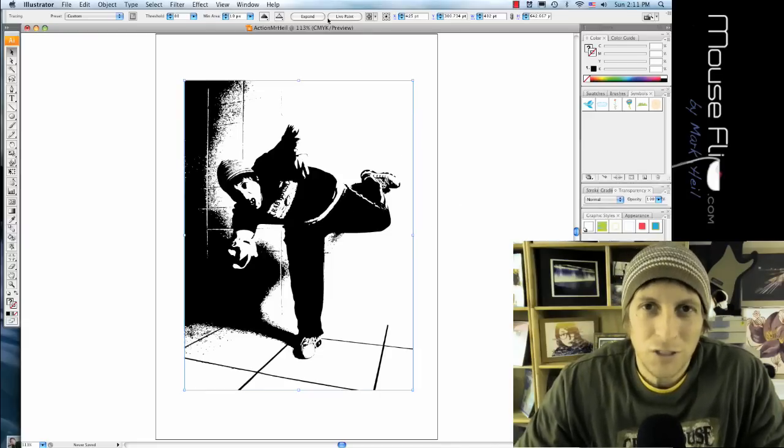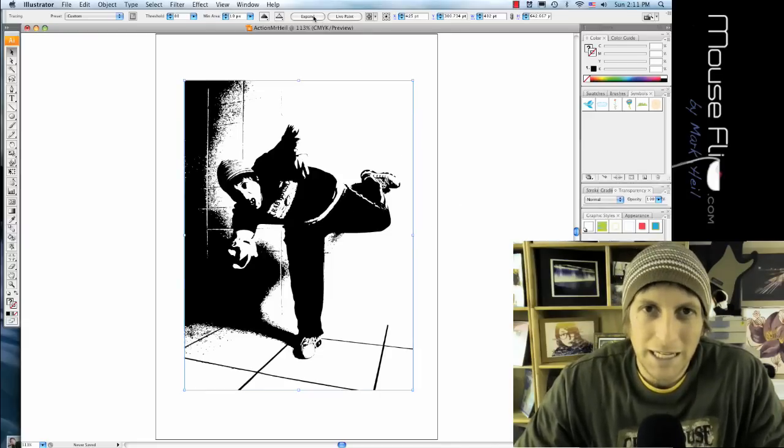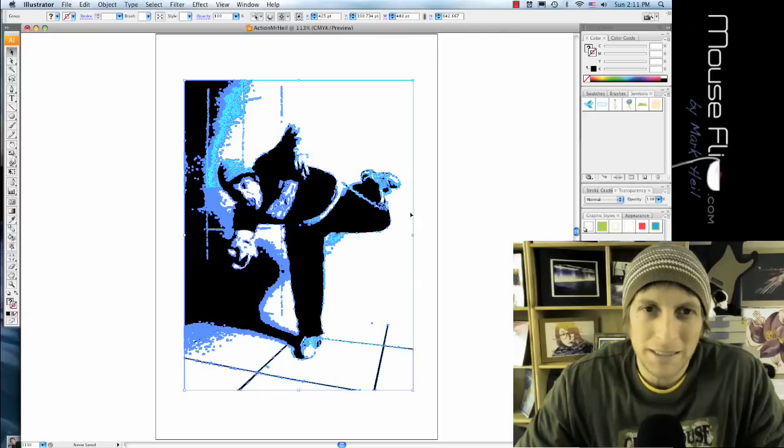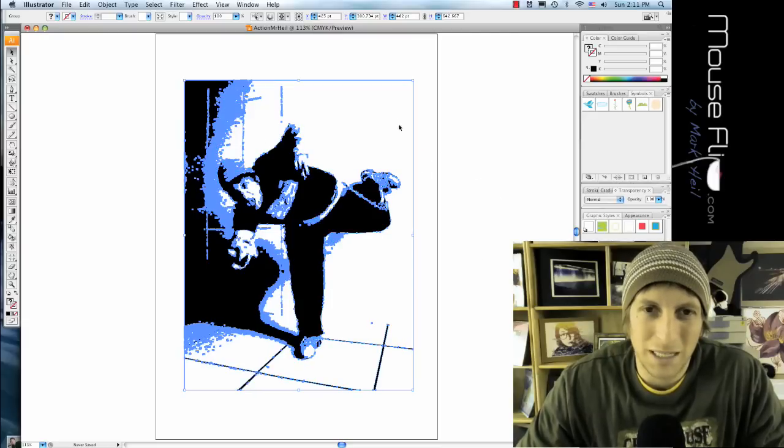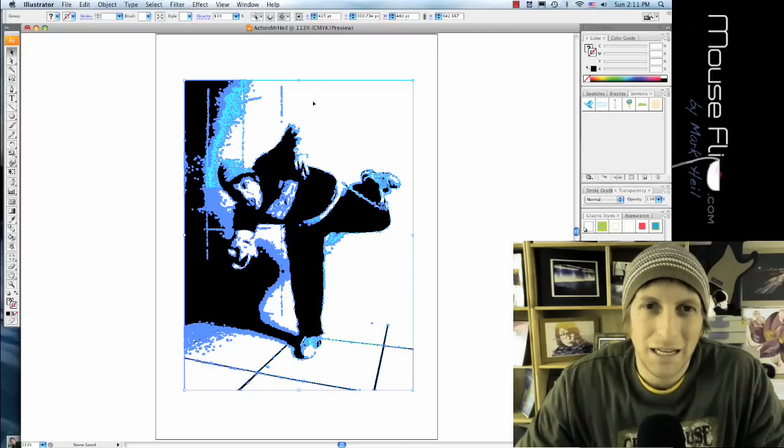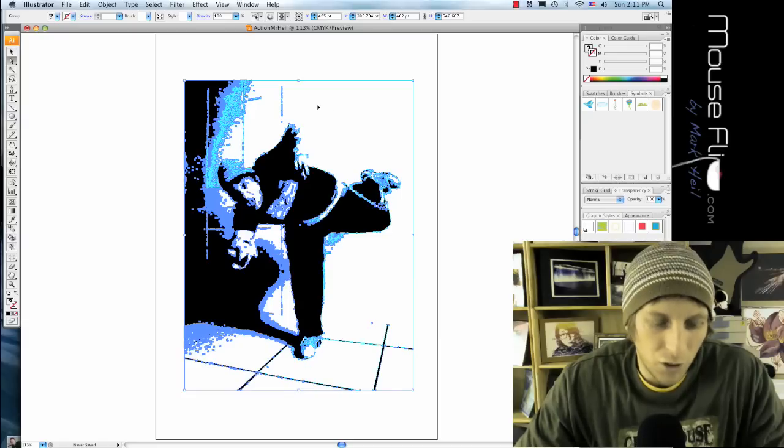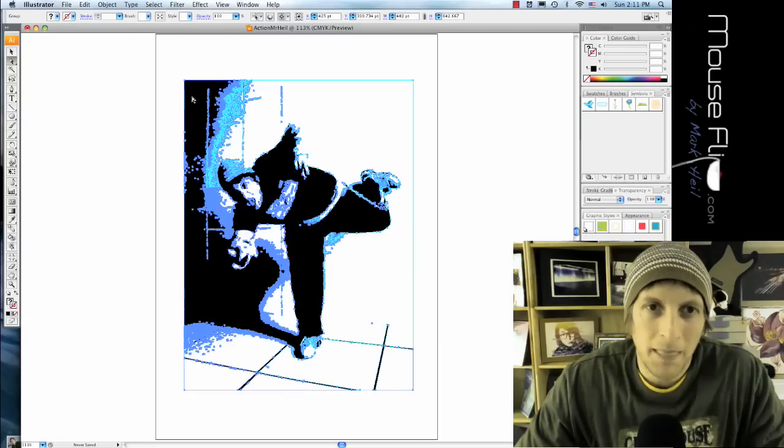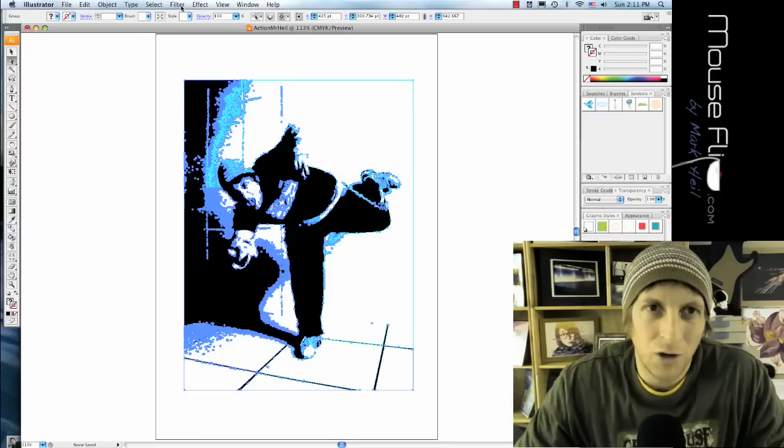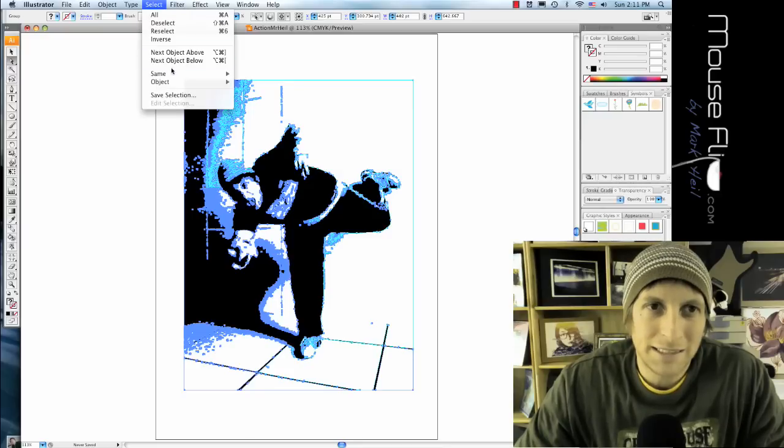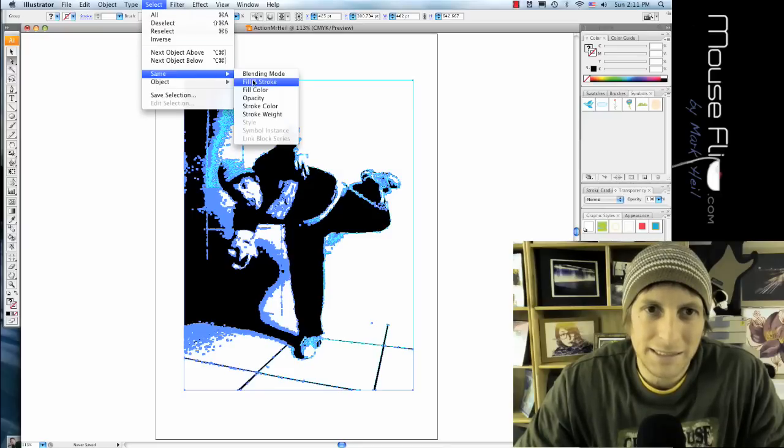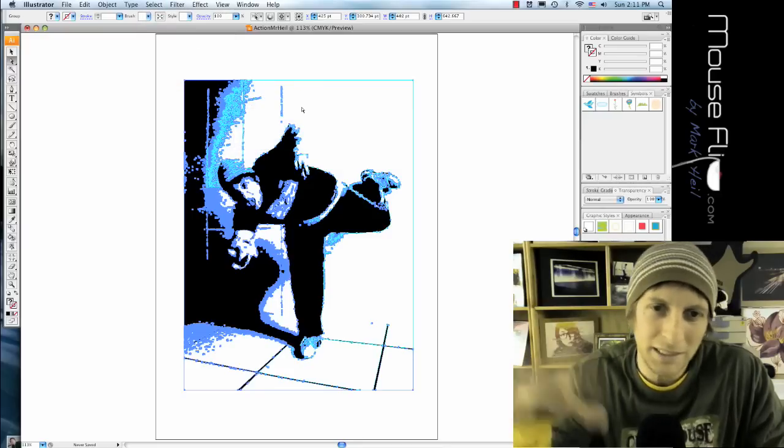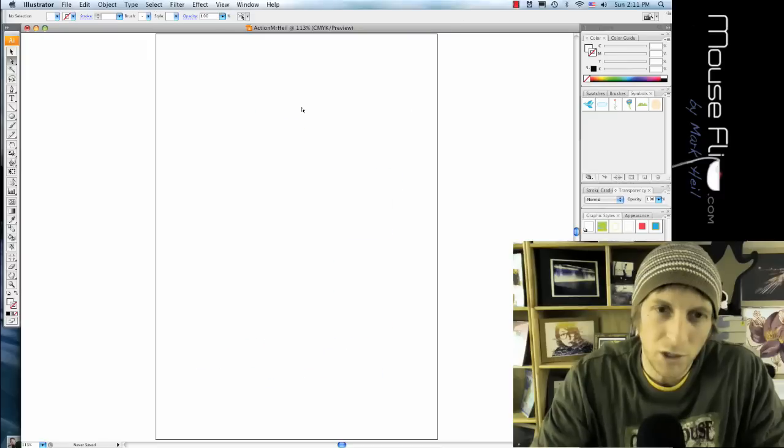Now first of all I'm gonna hit expand on my live trace, and it basically expands all my points so I can see that. I'm going to select on a white area, hit A on the keyboard and select the white area. I'm gonna hit select same and then fill color.